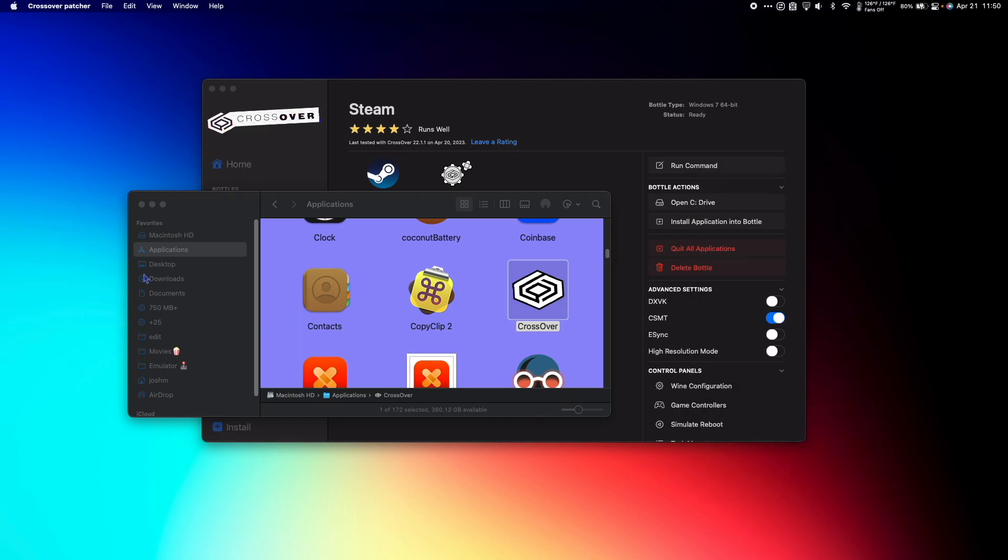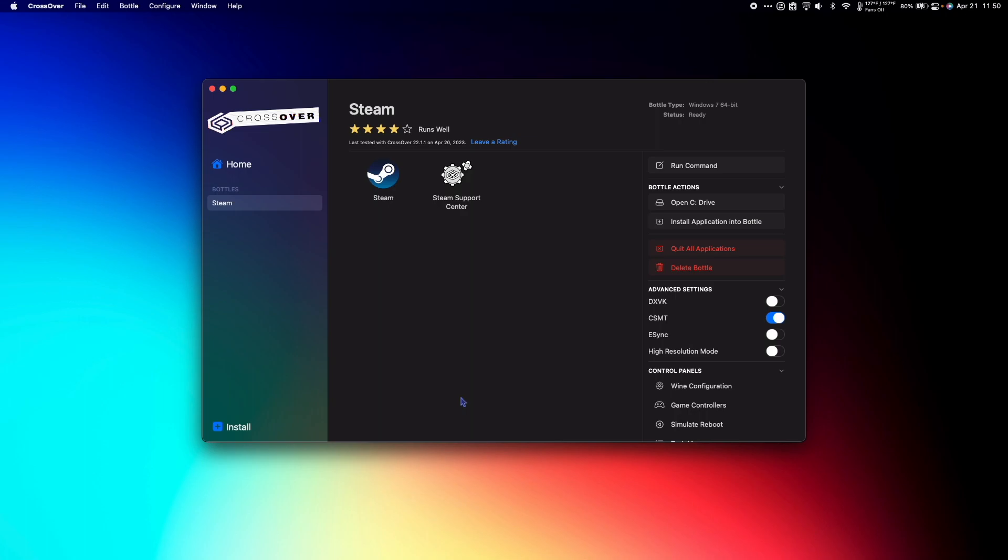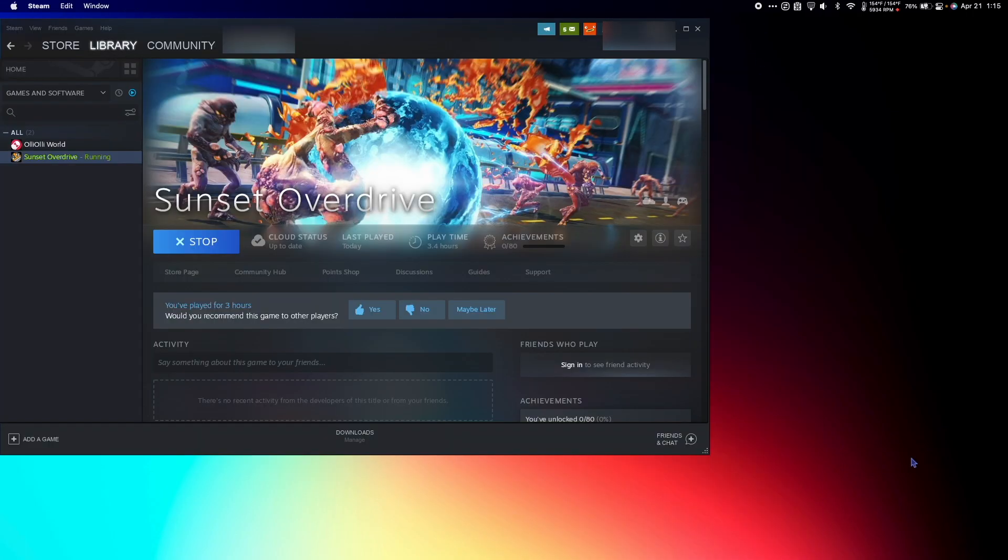We can quit out of the CrossOver Patcher. Next, go back to CrossOver and toggle DXVK on and then off again. Now turn DXVK back on again because we need it to properly run Sunset Overdrive.